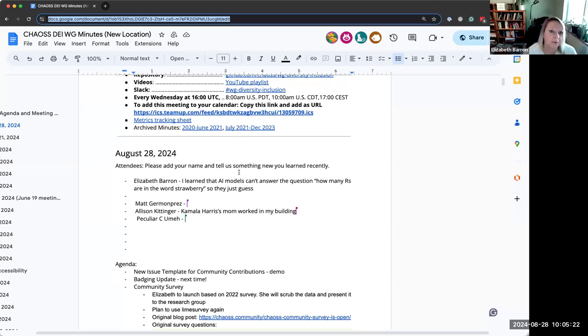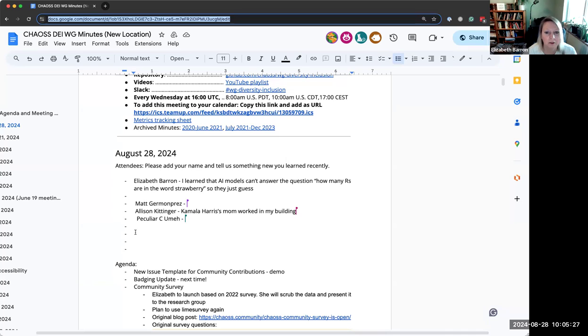Hi everybody, it's Wednesday, August 28th, and you are here at the Chaos DEI Diversity, Equity, Inclusion Working Group. I'm Elizabeth, the community manager. Really great to see you all here. We'll drop the minutes in there one more time and I will share my screen. If you learned something new recently, feel free to drop it in here.